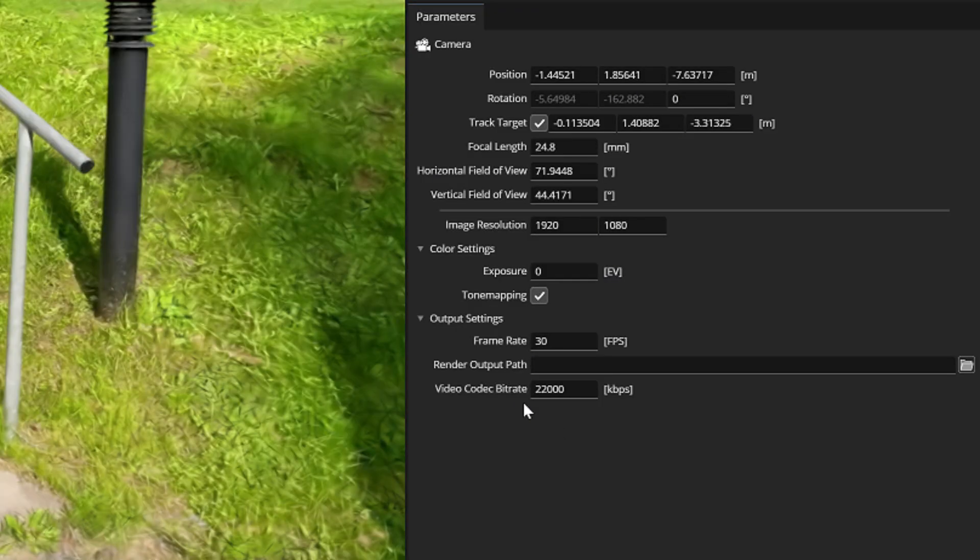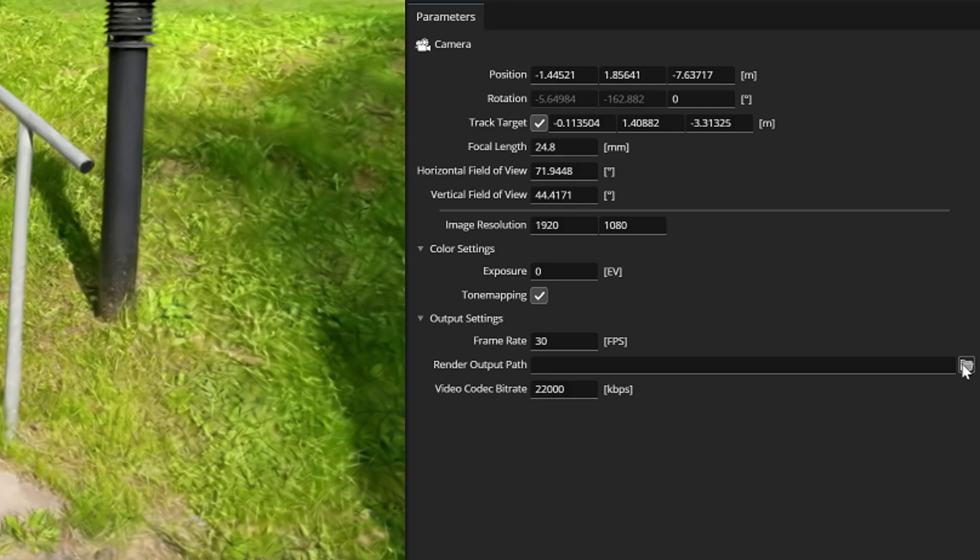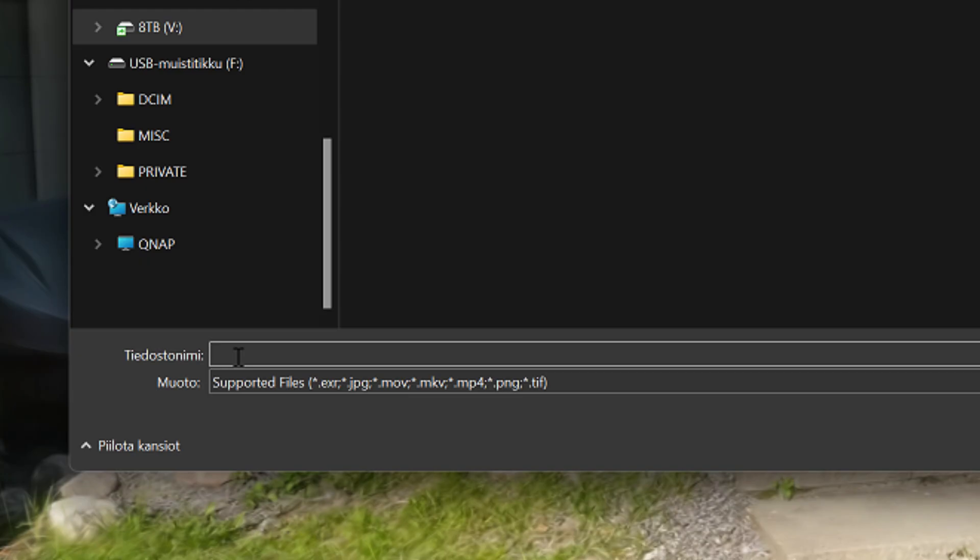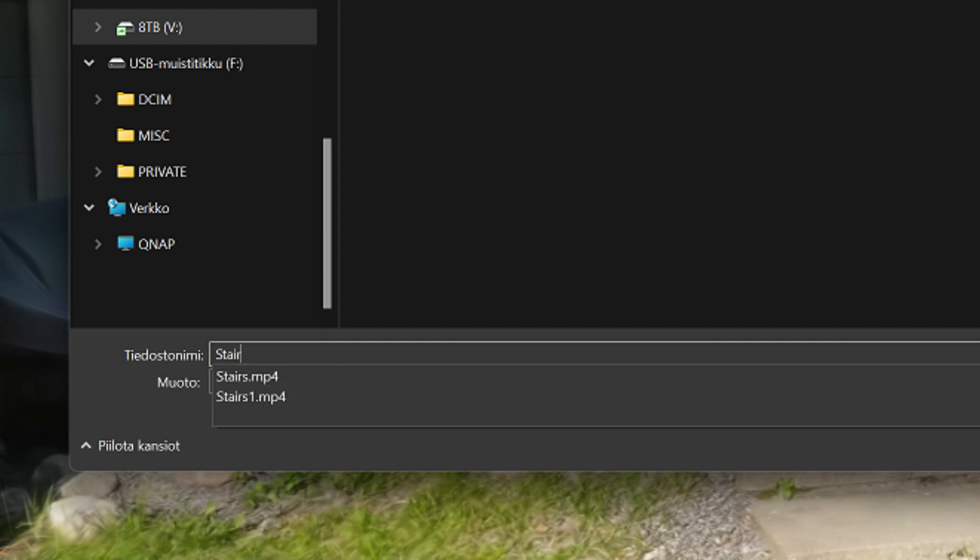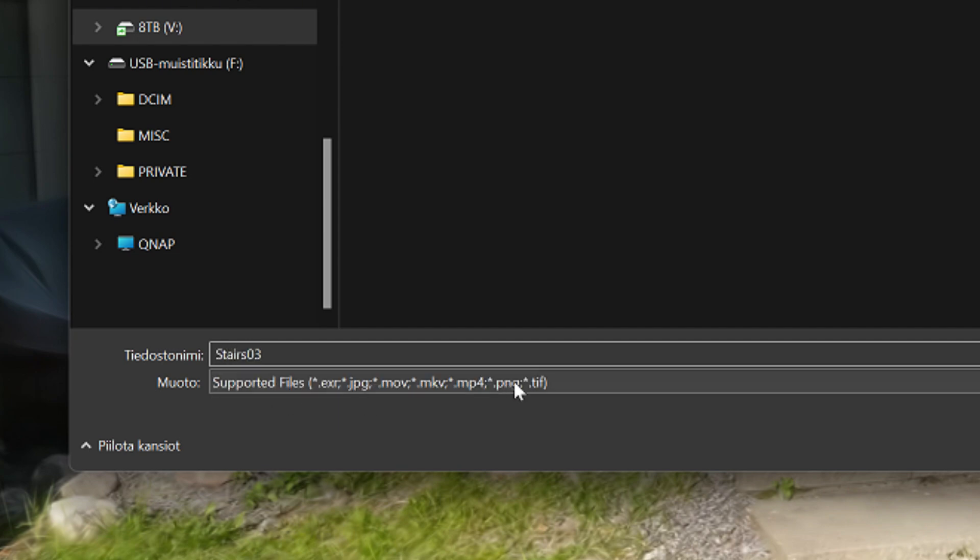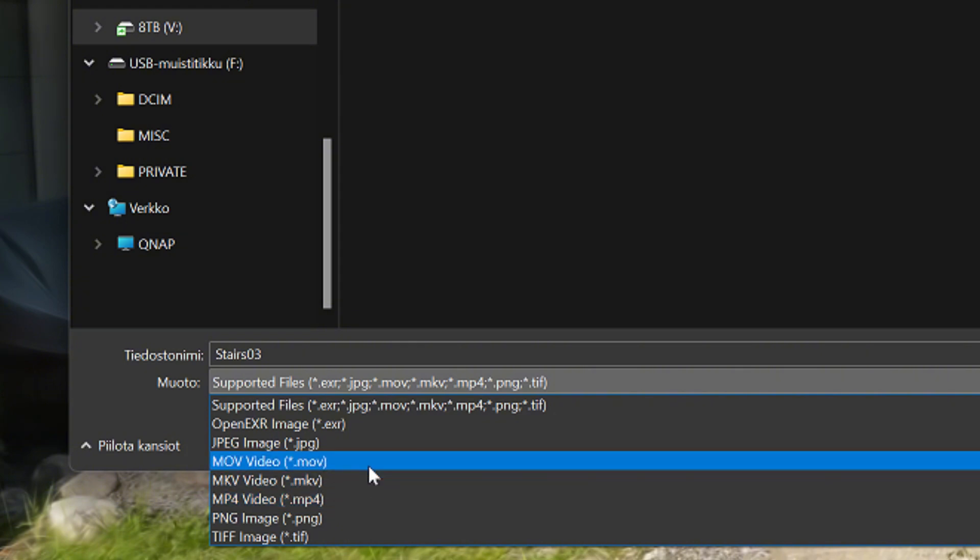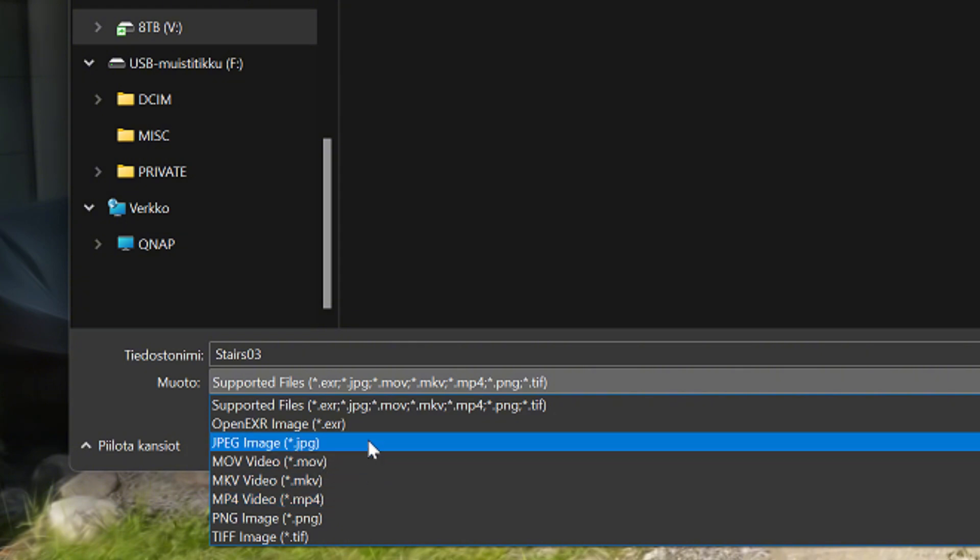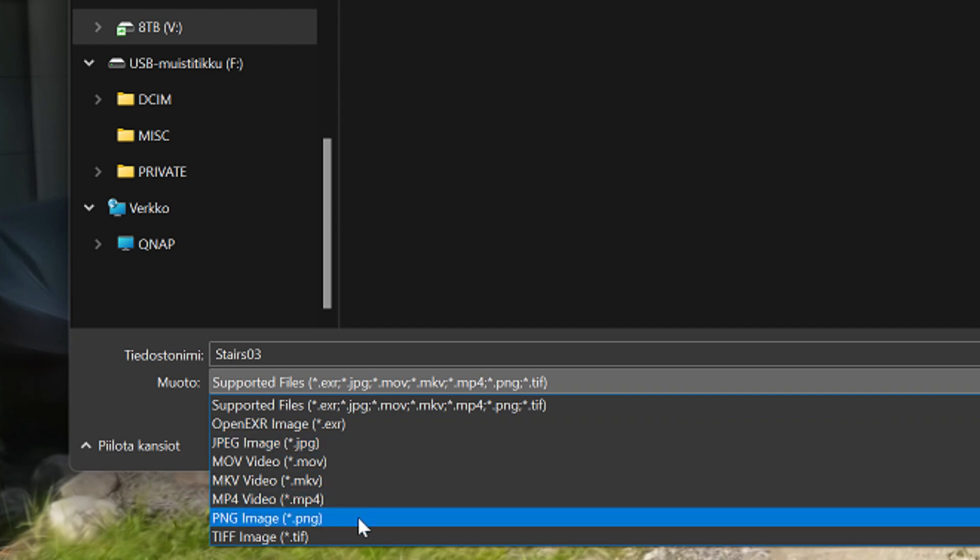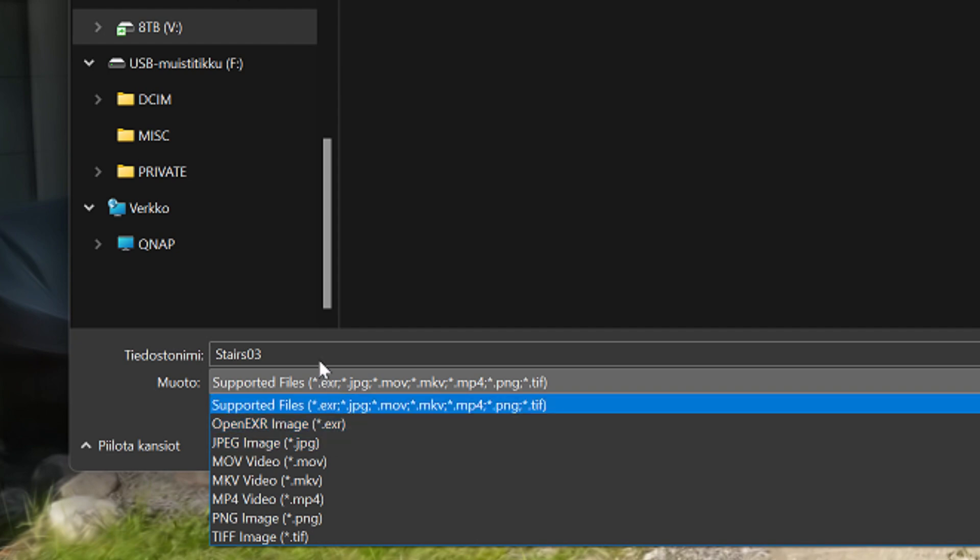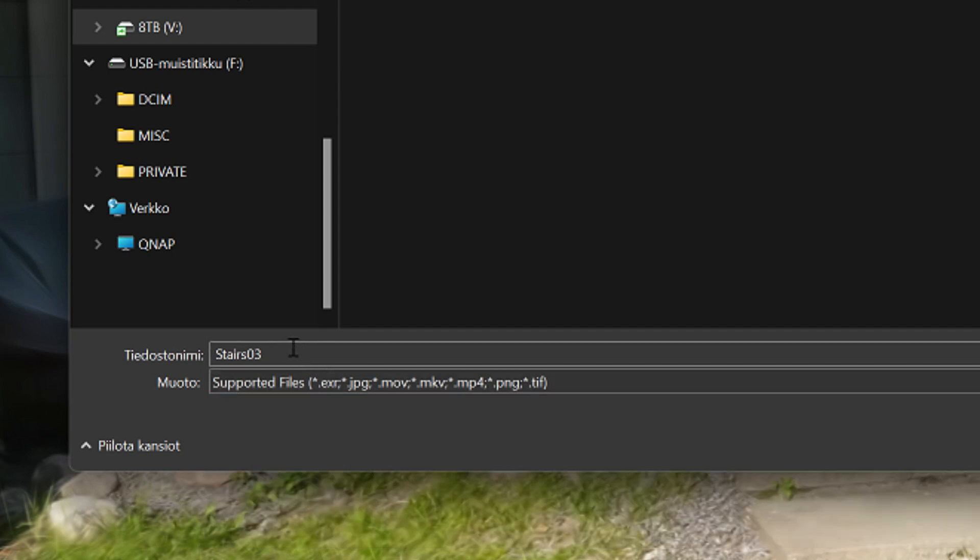After that we can define the output path where the animation will be rendered. And when we name the file it is important to write the file extension. Is it going to be MP4 or MOV? Postshot can make videos but also image sequences in JPEG and PNG or even EXR formats. By typing the file extension after your file name you decide in which format the camera animation will be rendered.